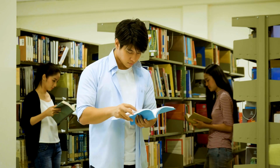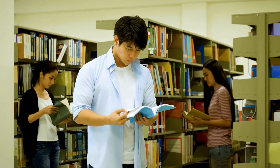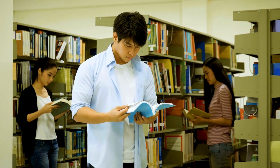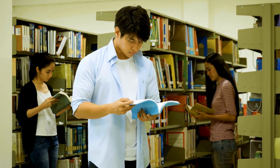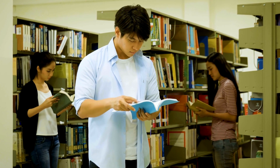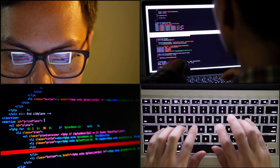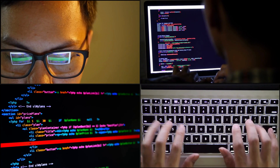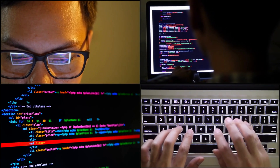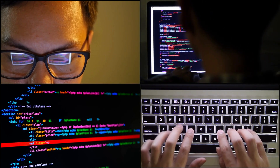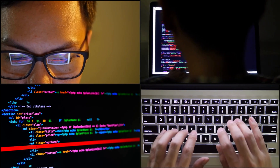Next, examine the college curriculum. Review the programming languages covered in your college curriculum. Consider the courses and projects you will be working on and the programming languages they require. It's beneficial to choose a language that aligns with your curriculum, as it will complement your studies and provide a deeper understanding of the concepts.